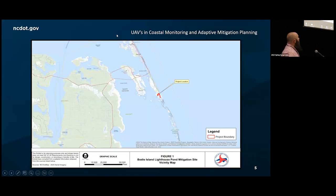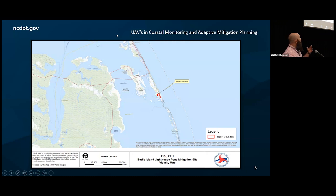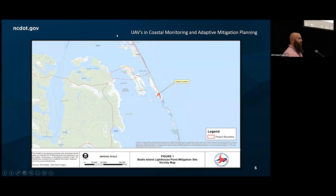I wanted to start with just a broad area map to show you. This is the Outer Banks of North Carolina — the National Seashore. It's an isolated location for all intents and purposes. You can see there's almost more water than land in our given location, meaning fewer resources for us to actually deploy on site. We're trying to make the best of what we have in this general area.